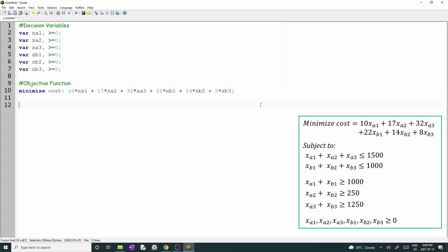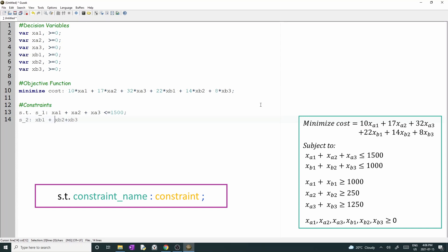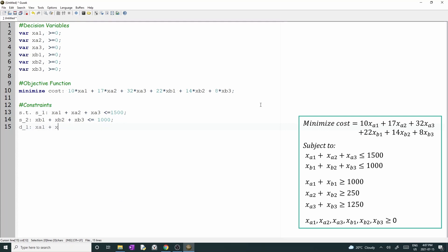Let's write the constraints. First, write s dot, which means subject to. This command indicates to Gusek that the following equations are constraints. The first constraint is xA1 plus xA2 plus xA3 less than or equal 1500. I'll name this constraint as s underscore 1. Whenever you want to include a constraint, you need to give it a name, add a colon, type the constraint, and finish with a semicolon. Note that I'm labeling the constraints as s underscore 1, s underscore 2, d underscore 1, d underscore 2, and d underscore 3. But you can give any name that you want. So let me write all the constraints.